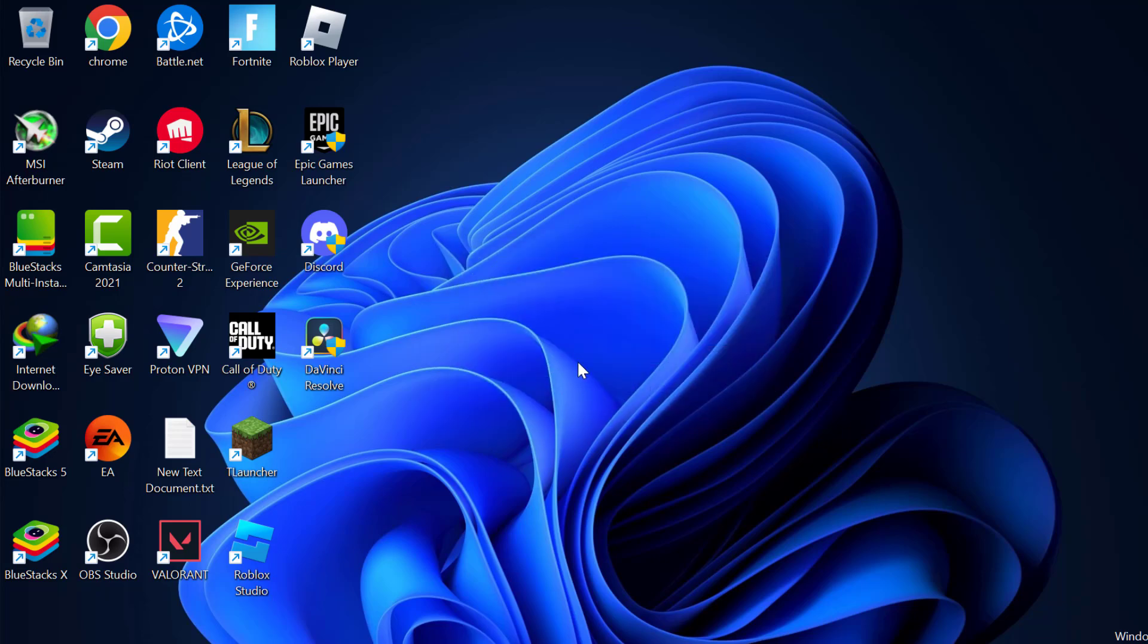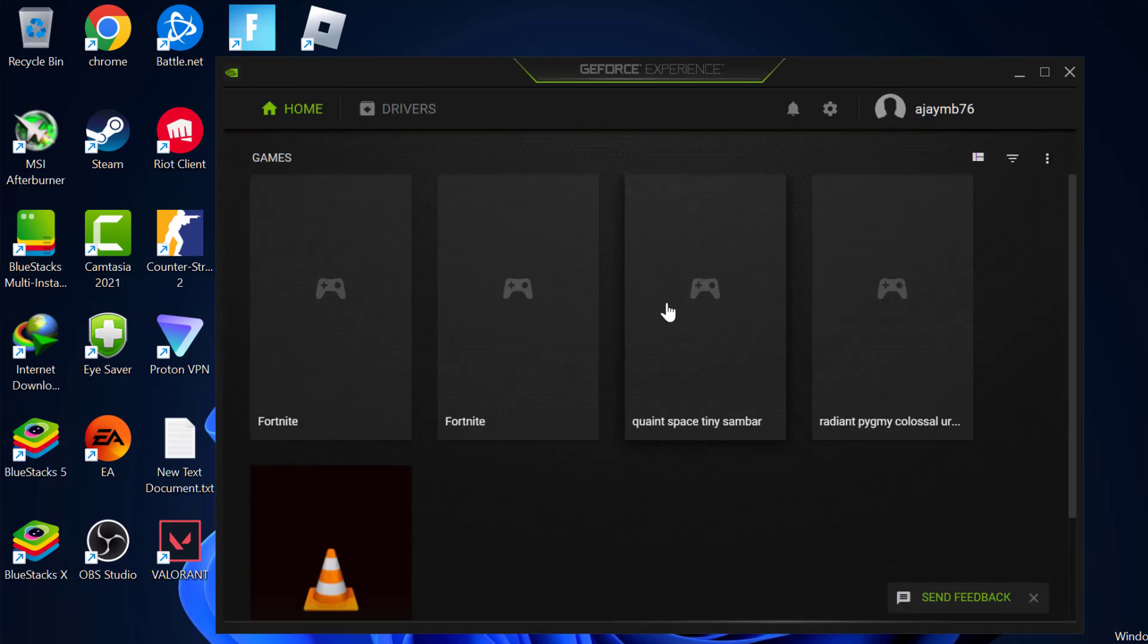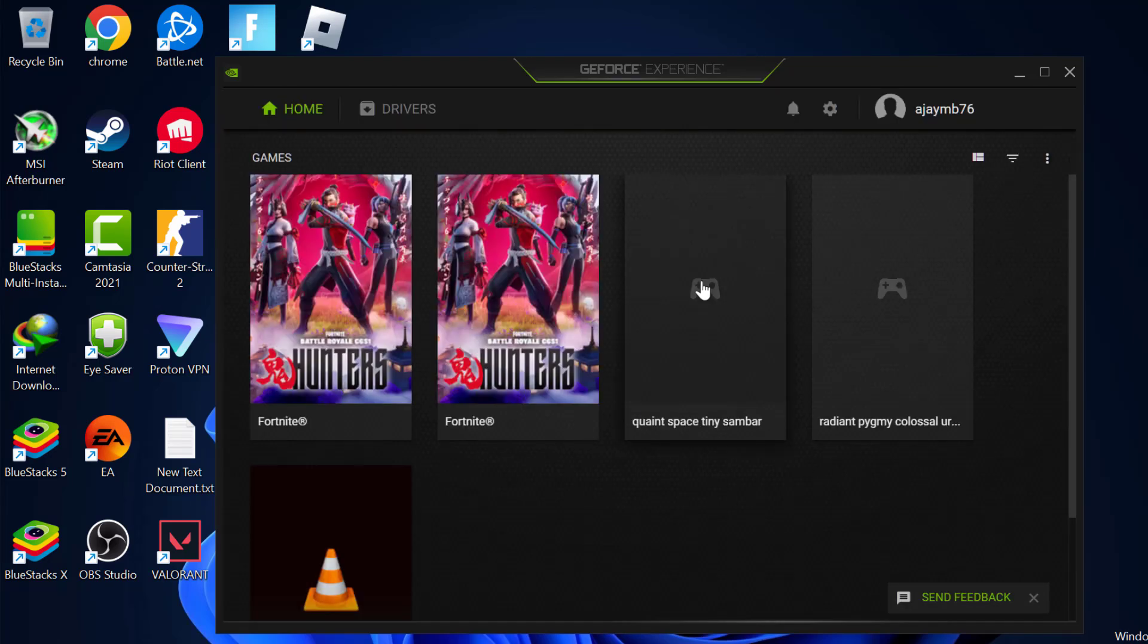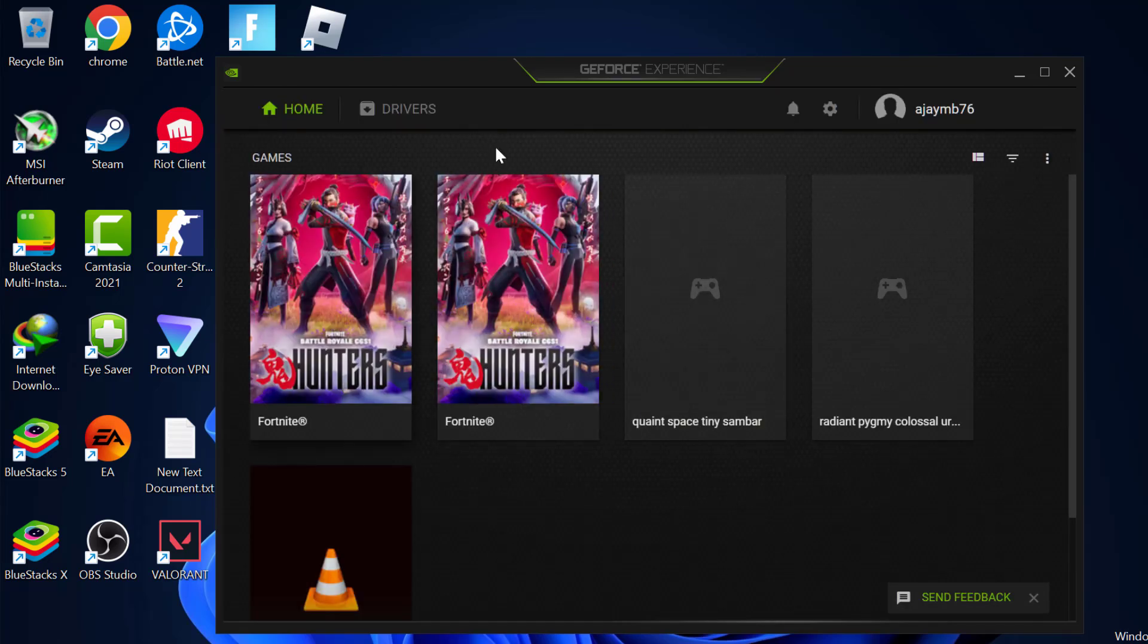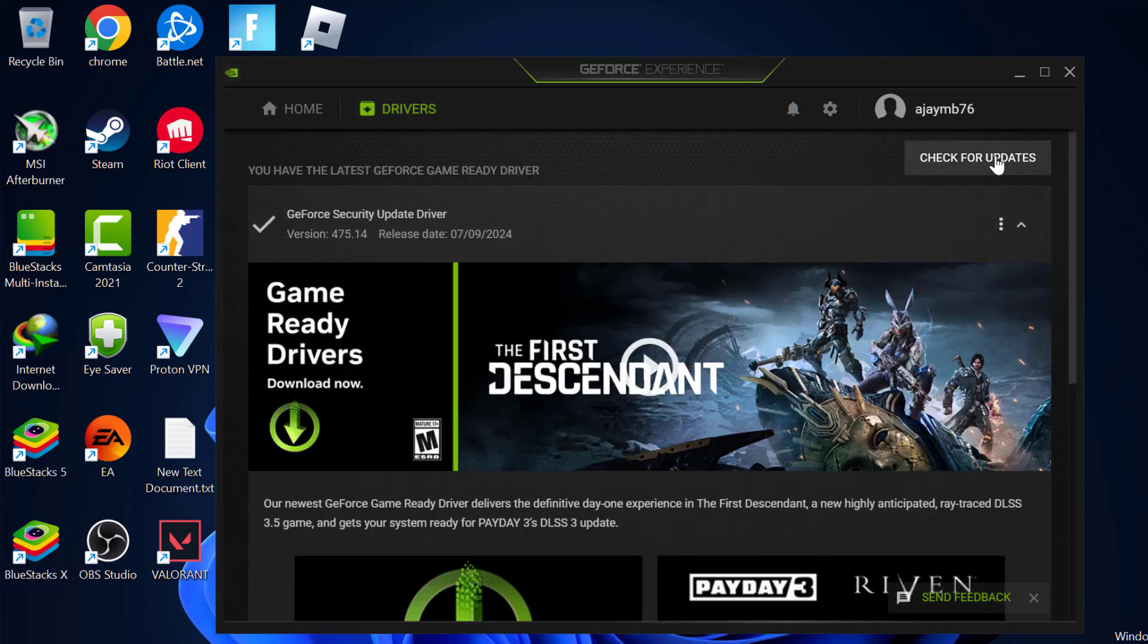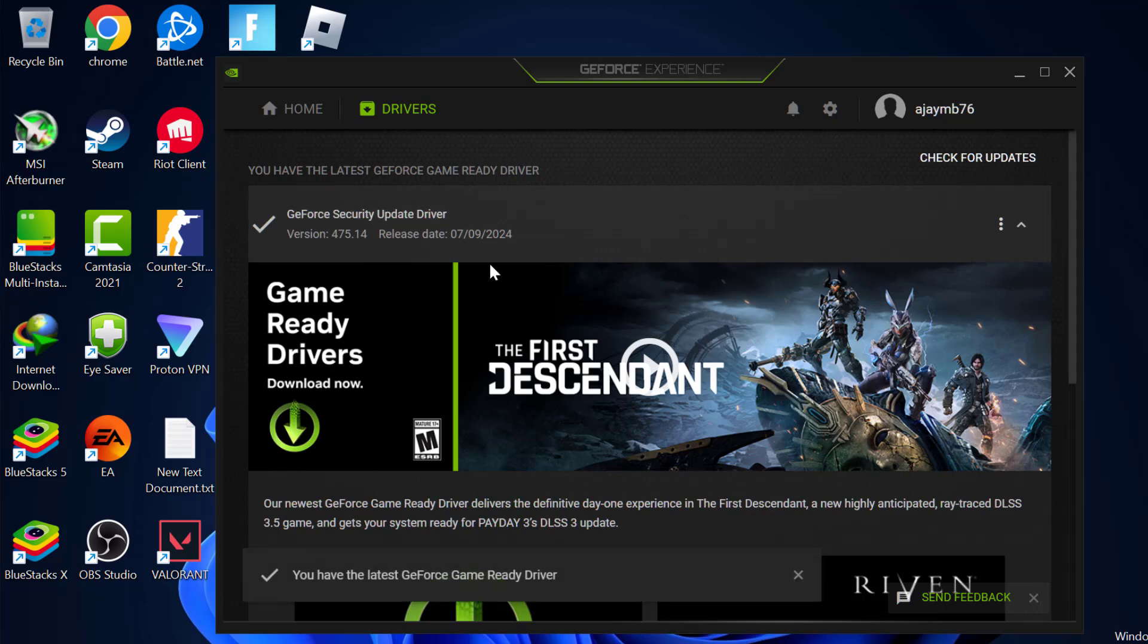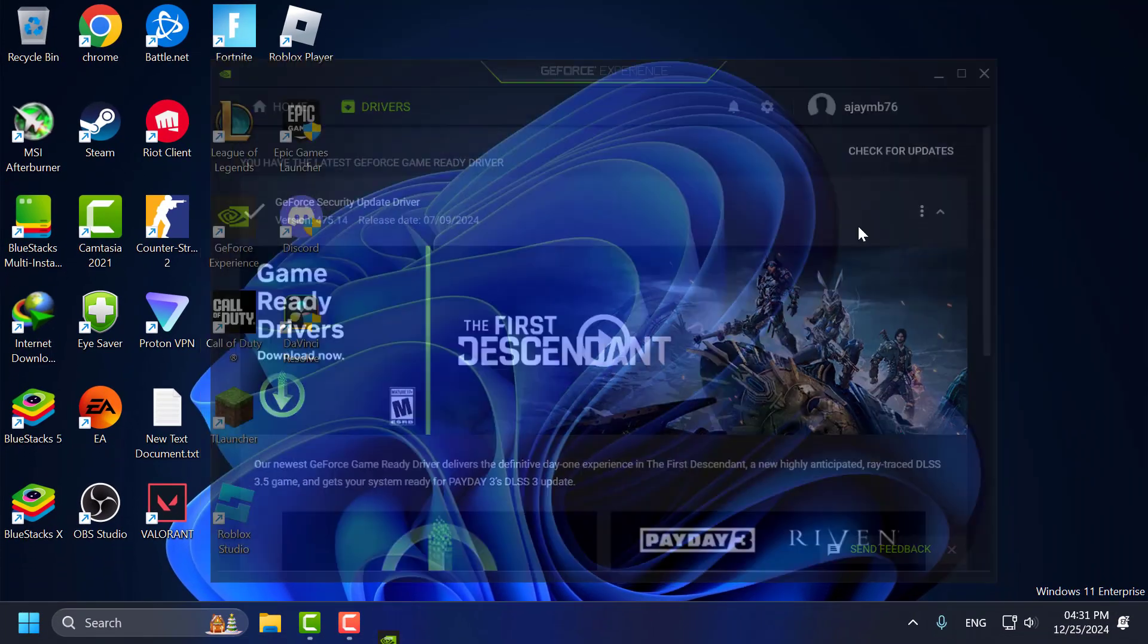Third step, you just need to update your graphics driver. For NVIDIA users, open the GeForce Experience. If you don't have GeForce Experience installed on your PC, check my video description for the download link. For AMD users, open the AMD Radeon software. Select the Drivers tab and select check for updates. If you have any available updates listed over here, then you just need to update it and make your graphics card up to date.